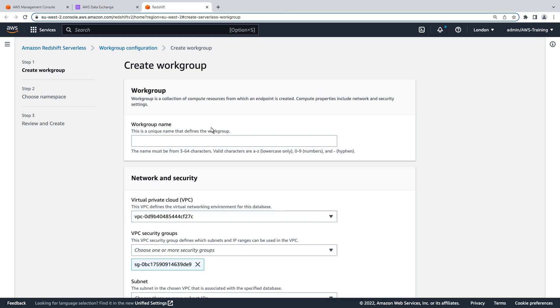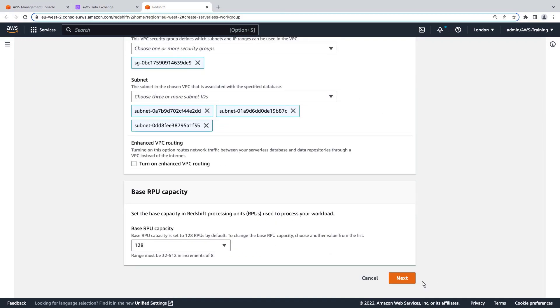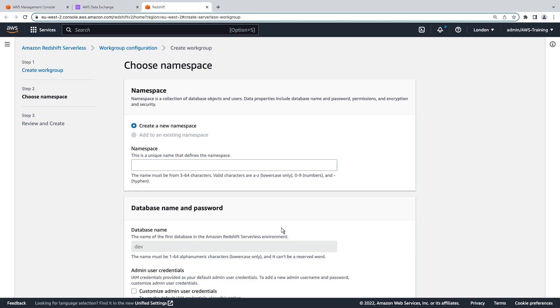We'll name the workgroup Default and proceed to the next step. We'll also use Default as the name of the namespace.